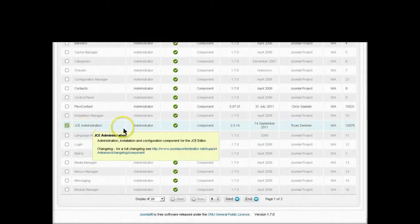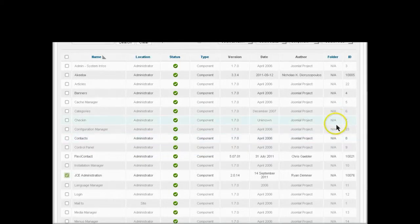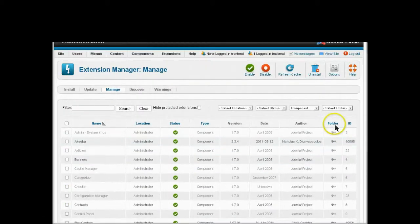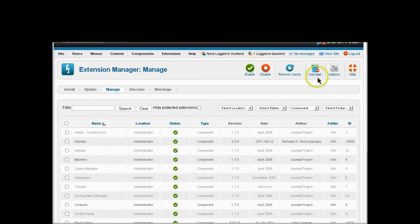I'm going to check that, and then move back up and click on the uninstall icon.